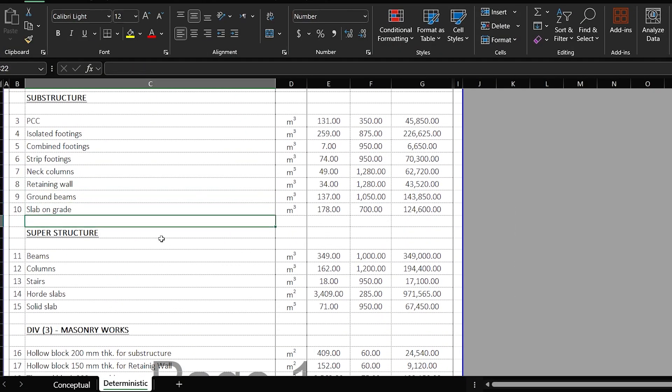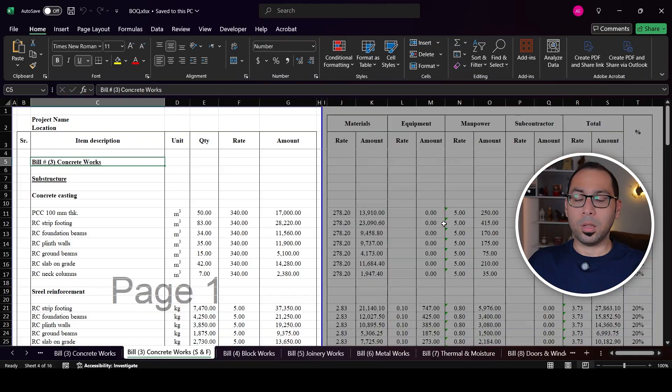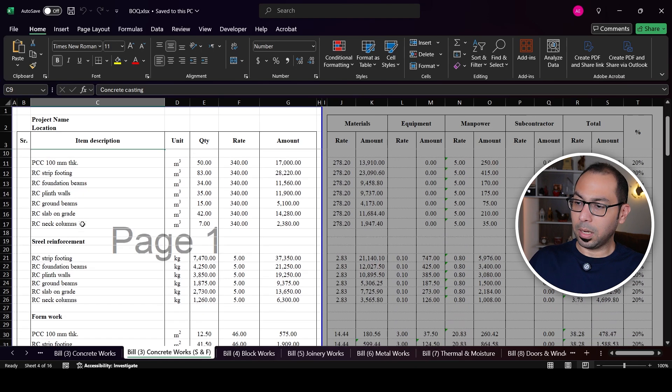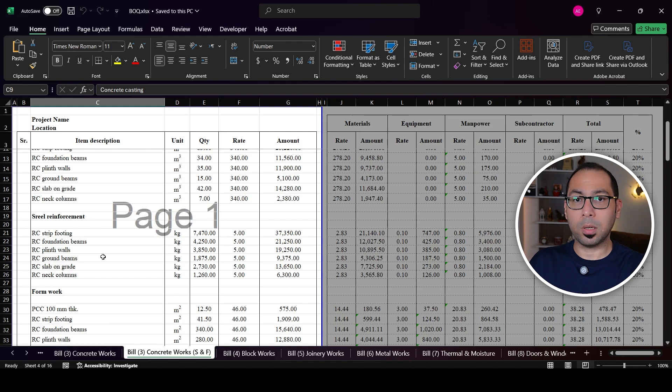To estimate the cost of structural elements, first you need to see how they are measured, because structure elements are usually put in the BOQ in two ways. The first way is if the BOQ is prepared in accordance with Principles of Measurement International (POMI). In that BOQ, concrete works are split into three things: concrete casting, steel reinforcement, and formwork. Quantities are measured as concrete casting in cubic meters, steel reinforcement in kilograms, and formwork in square meters.